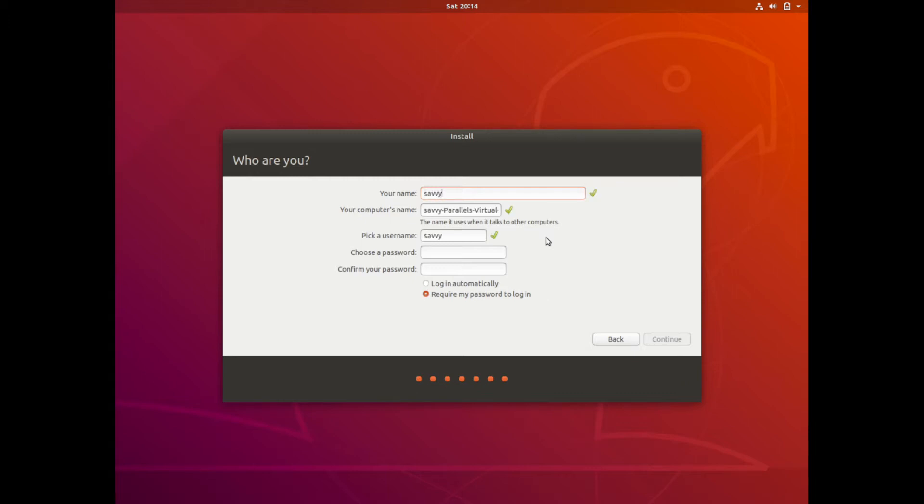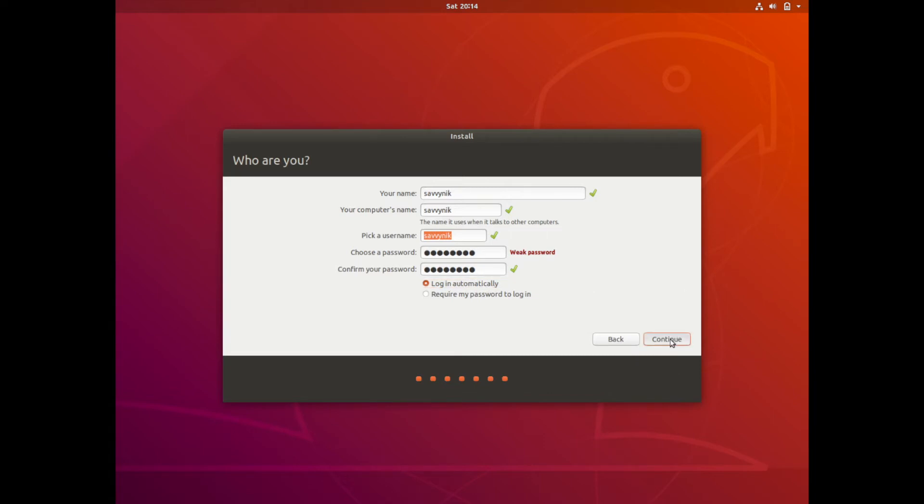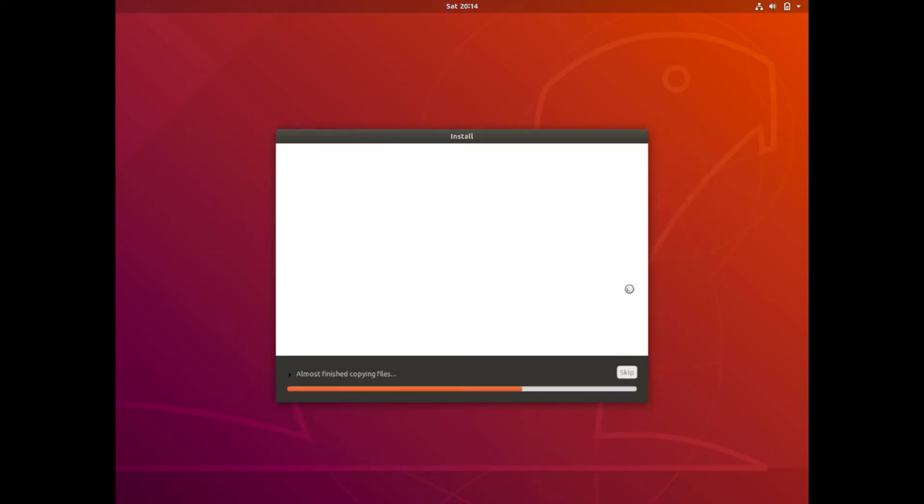So I am just going to put in Savvy Nick here. Savvy Nick for my computer's name. My username is fine, Savvy Nick. Put in a password that you like. And I like to select login automatically. That way I don't have to put a password in every single time. If you would like to put a password in every time you log in, select the require my password to log in. That is just in case you don't want someone else logging into your computer while you are gone. So go ahead and hit continue.